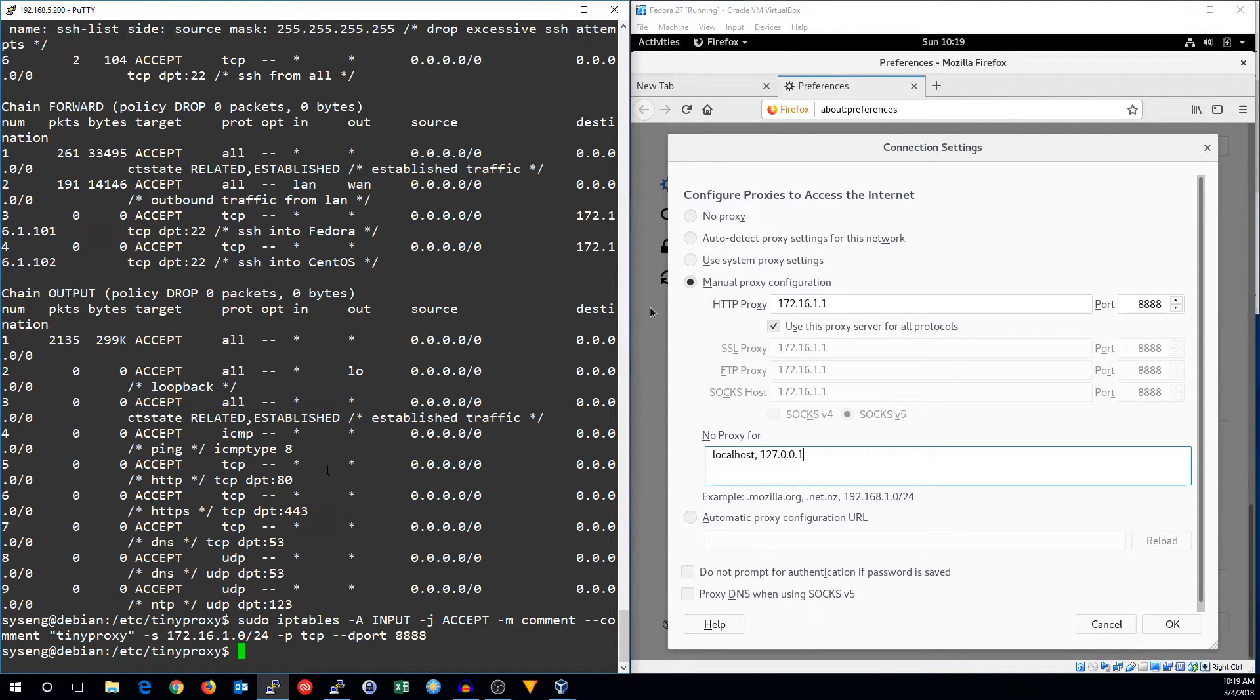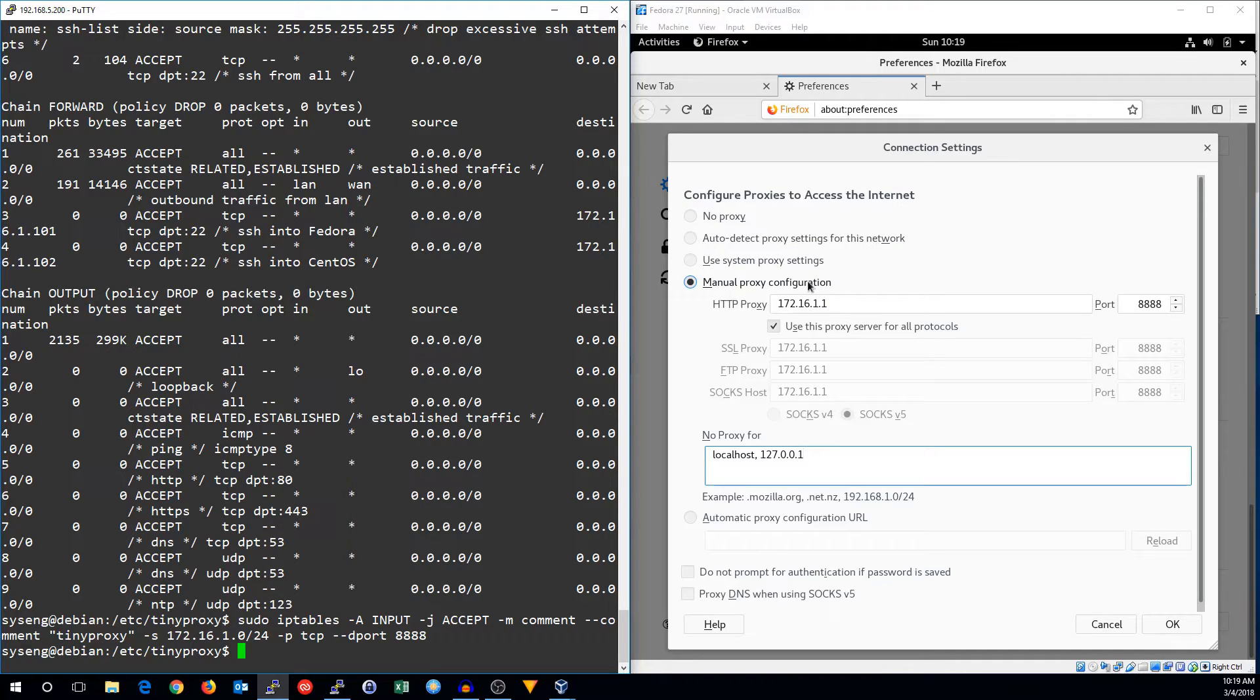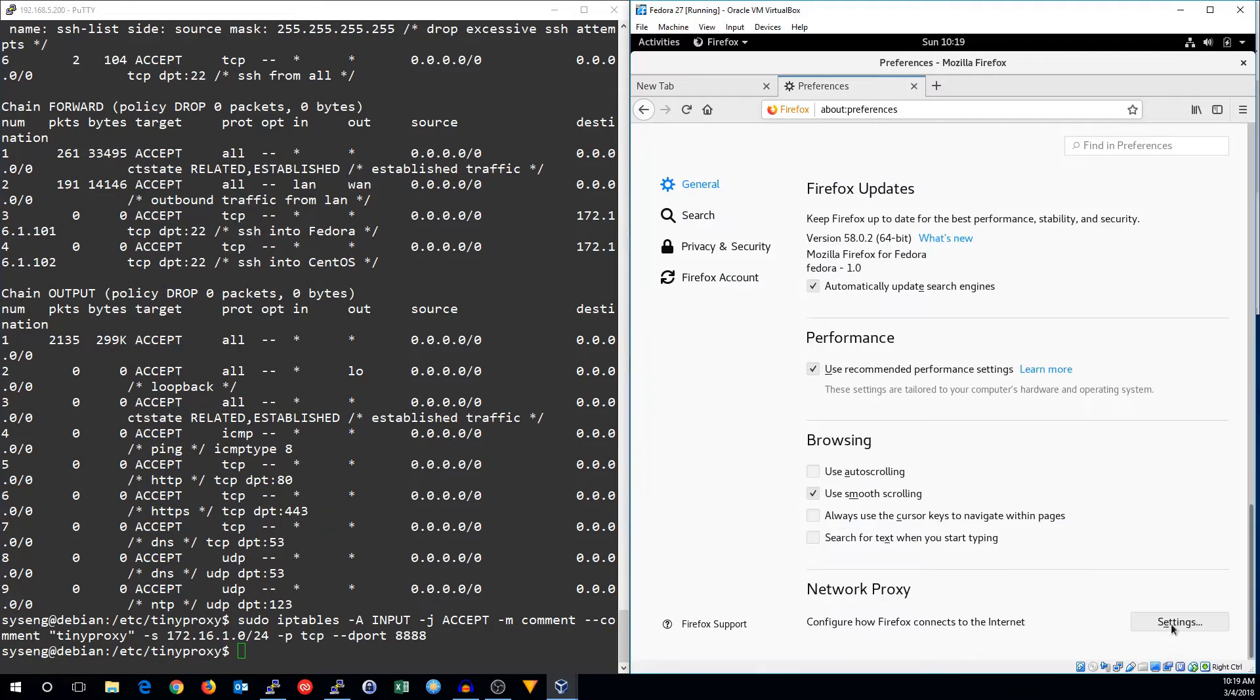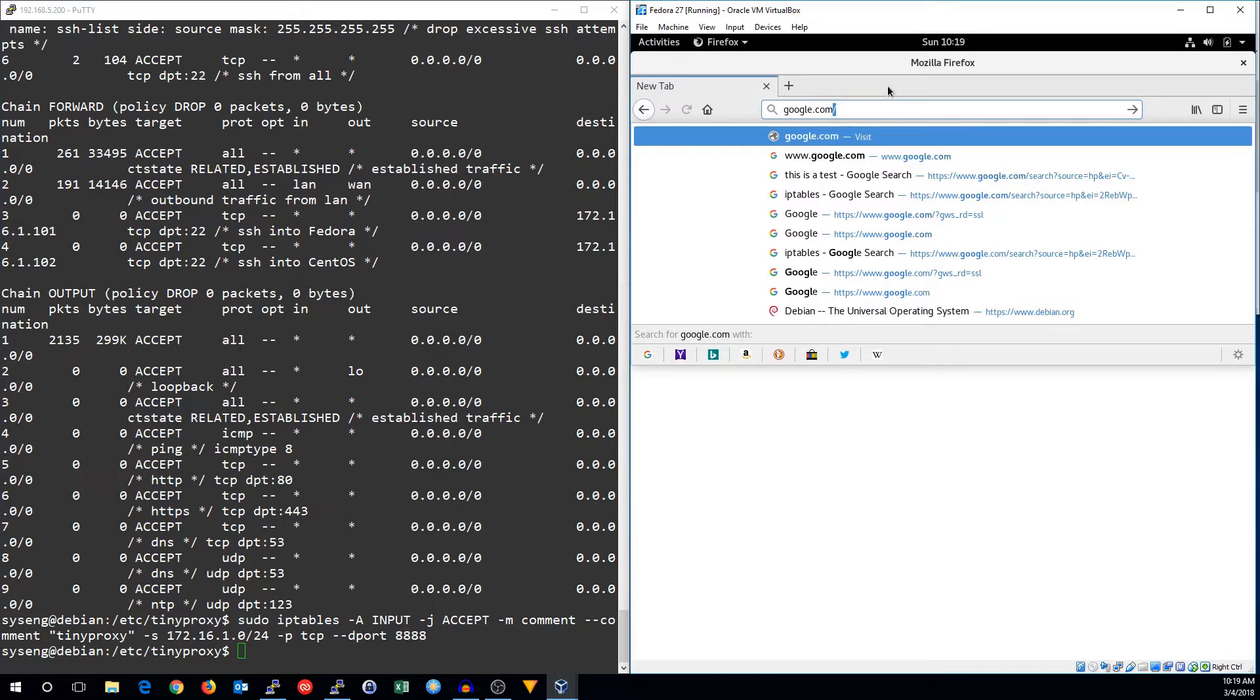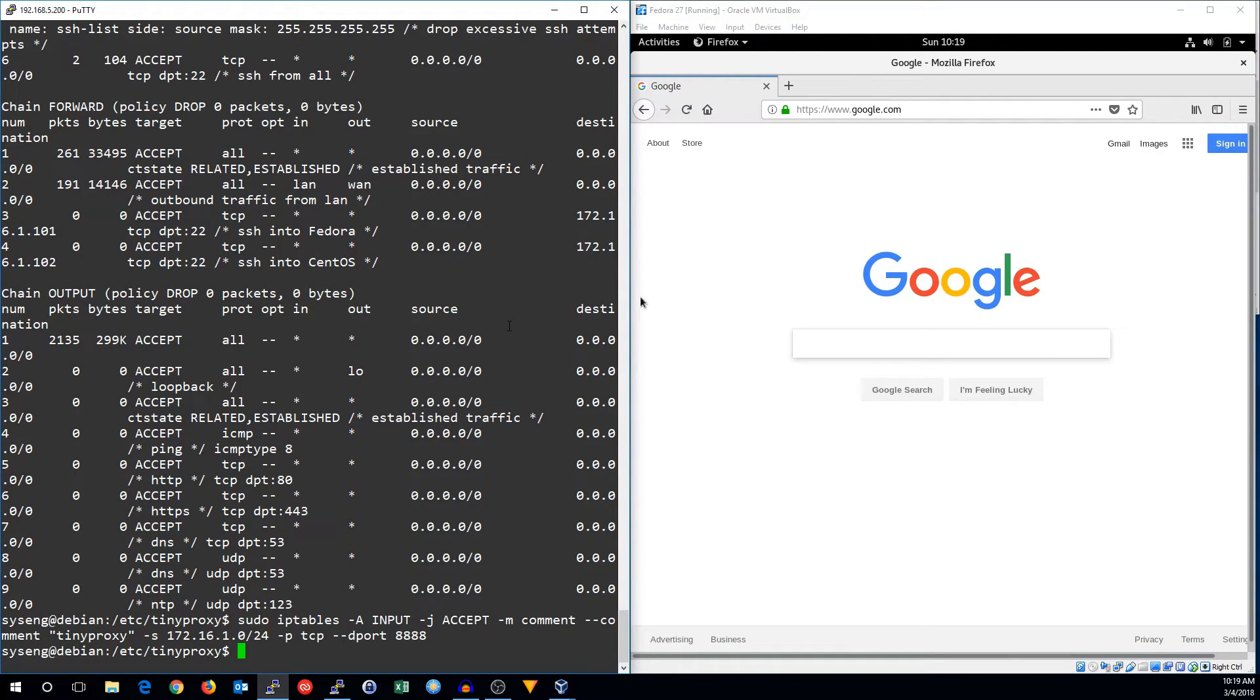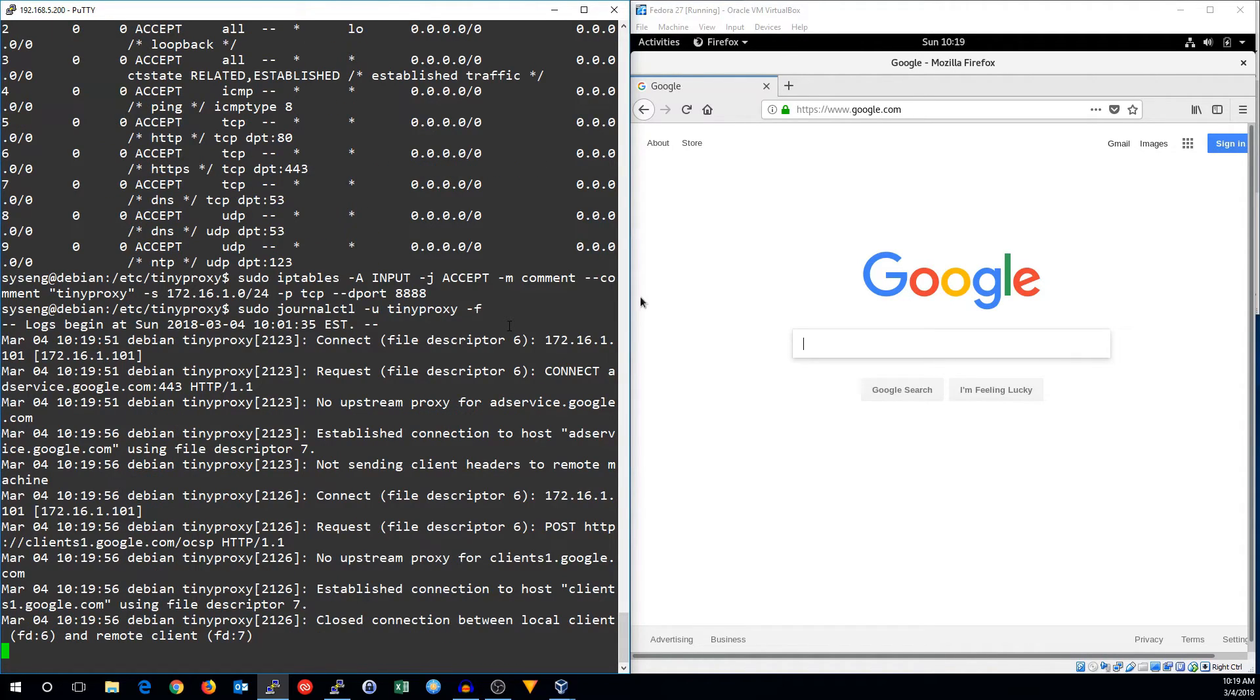So let's go ahead and test it out and see what happens. I've got a Fedora machine set up over here, and I've got it configured to use a manual proxy configuration for the proxy. So now let's see if we can go to certain websites. Can we go to google.com? Yes, we can. Let's even look at the logs while we're doing this.